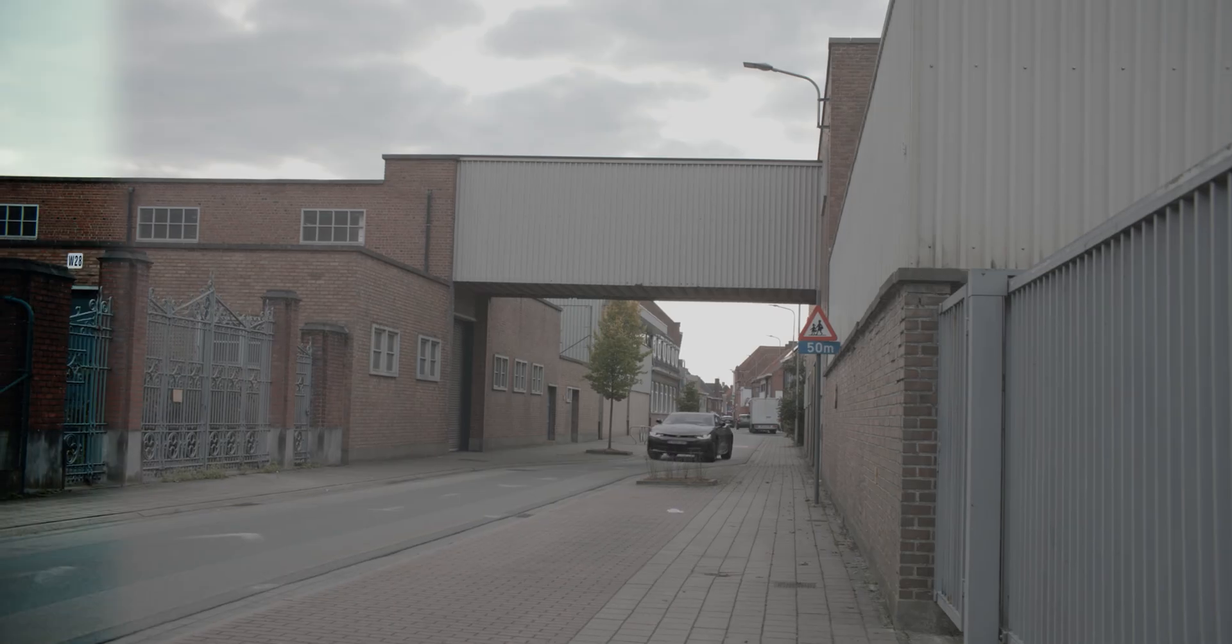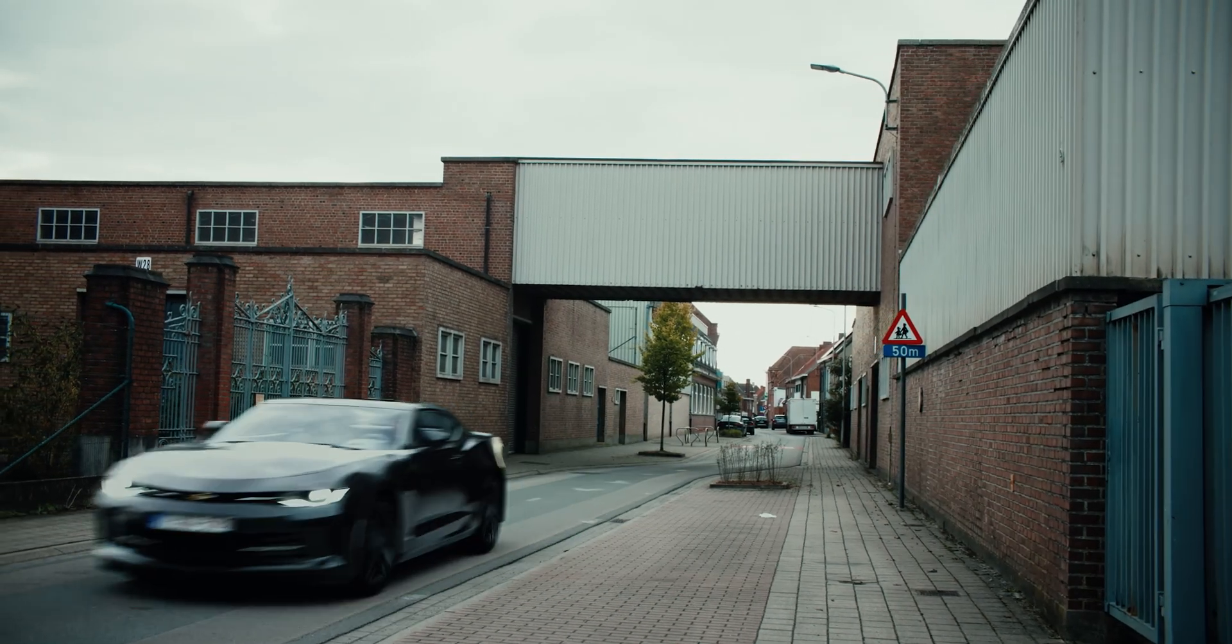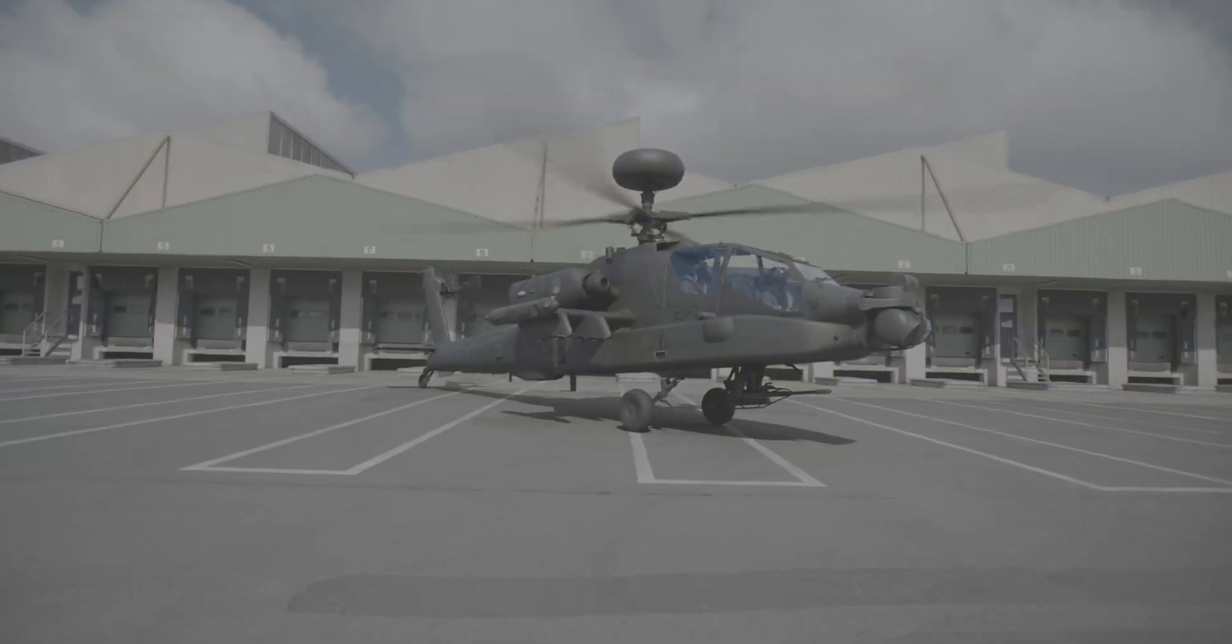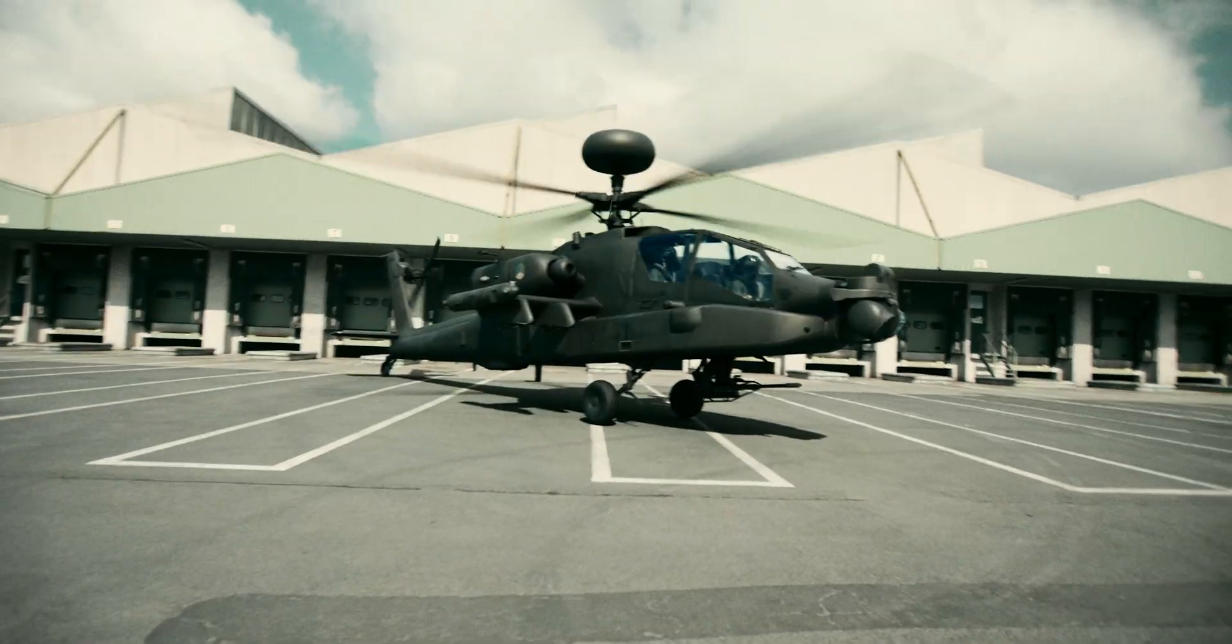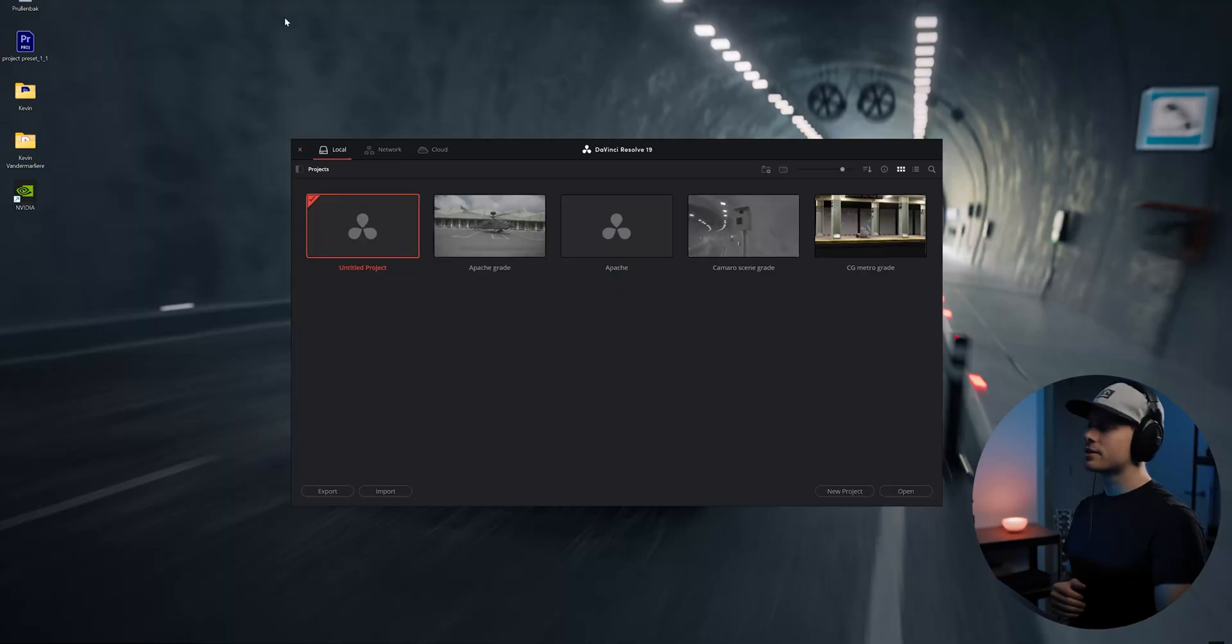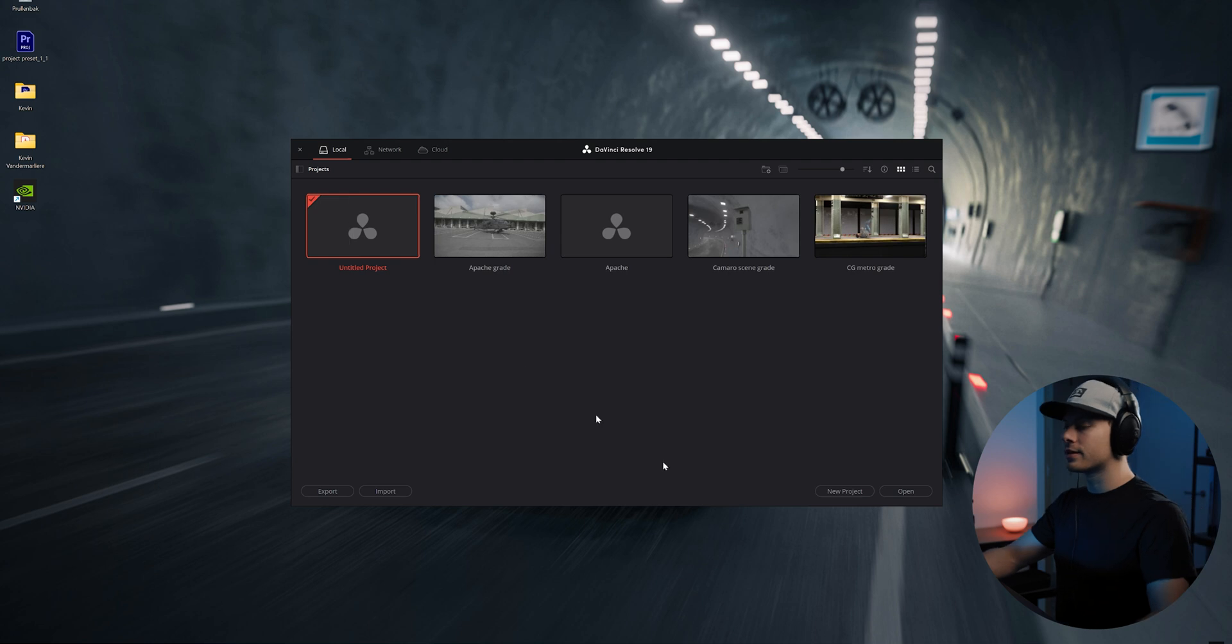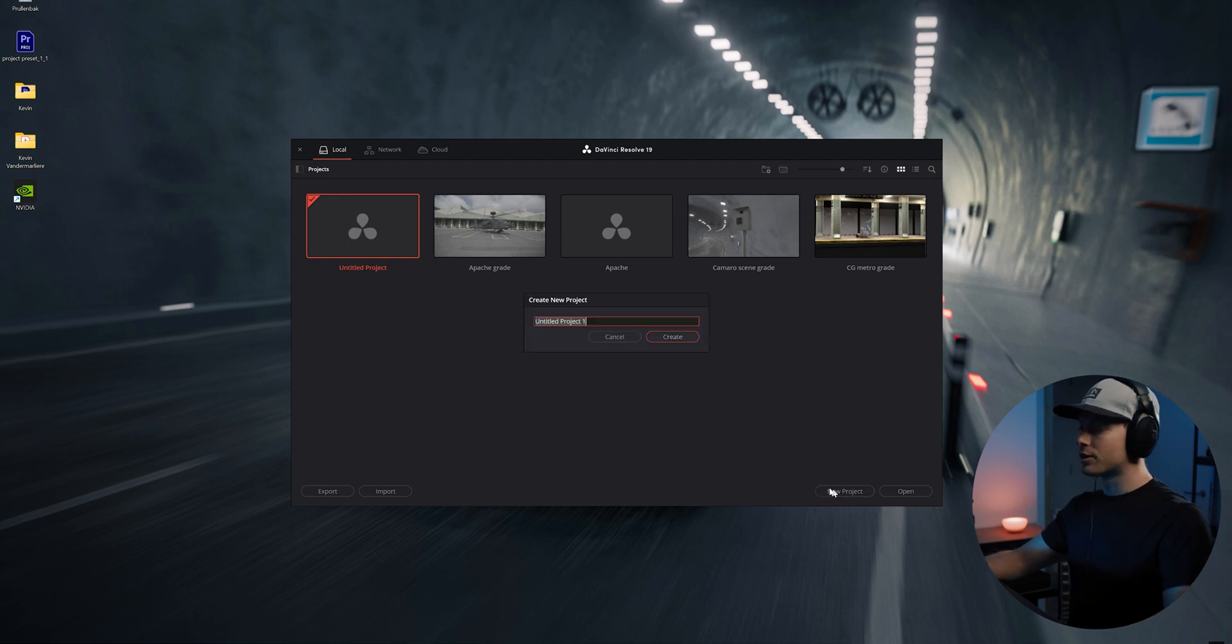Color grading is a really important step to make your CG elements come to life. Here we will add our own look and feel to our scene. Let's first open up DaVinci Resolve and add a new project.